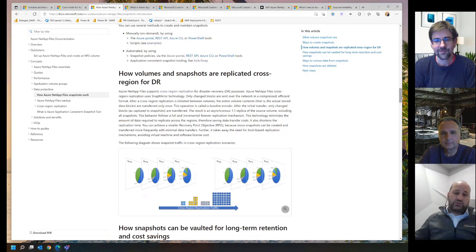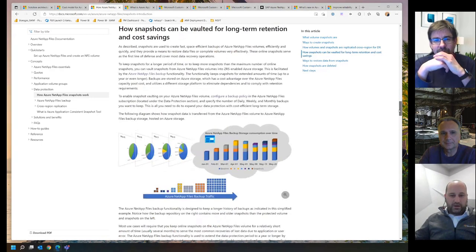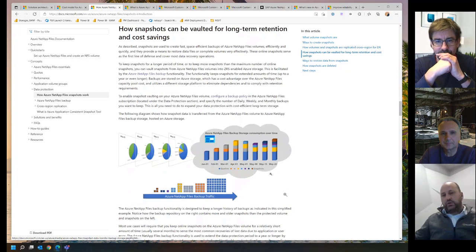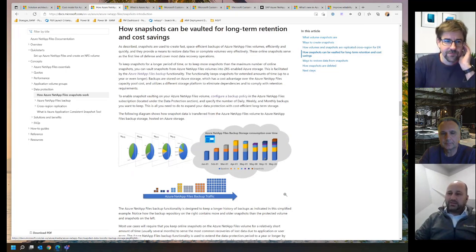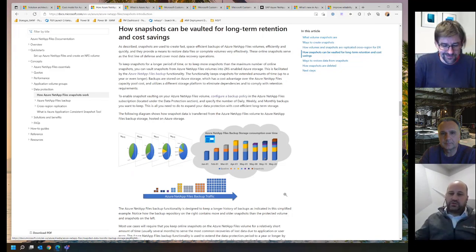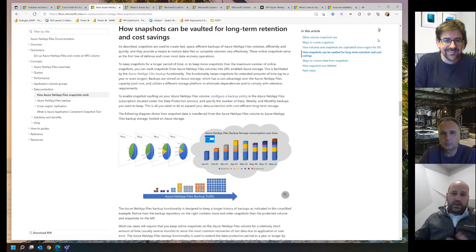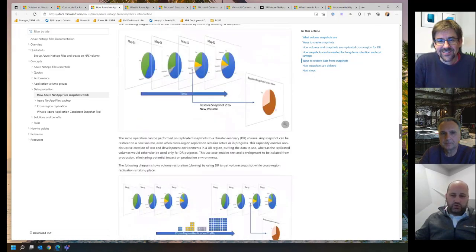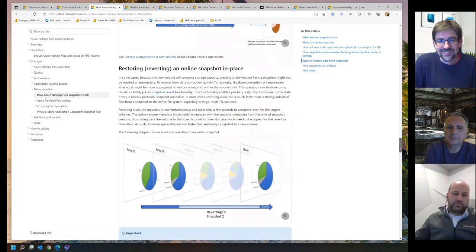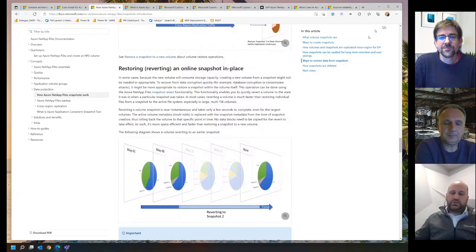Not only can you create snapshots in a volume, you can also replicate those volumes to another region with cross-region replication, including all your snapshots. It's a very efficient way for data protection replication to a DR site. You can also use Azure NetApp Files backup to offload snapshots to a vault for long-term retention purposes and cost savings — it only replicates delta data between snapshots, so it's very efficient. Restores, reverts — all of that is thoroughly documented.